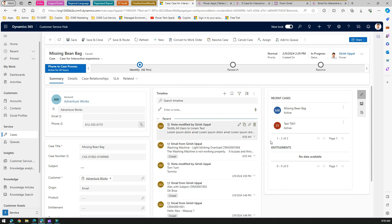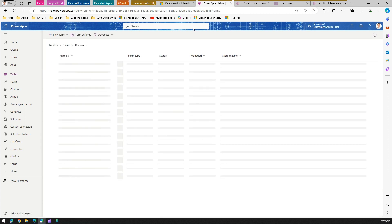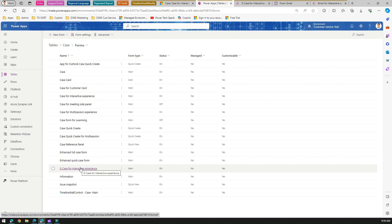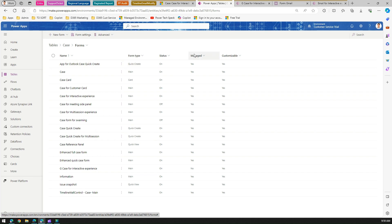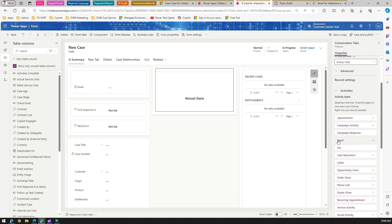Now let's go to make.powerapps.com, navigate into the Case table, go into Forms, and select whichever form you have - such as G Case for Interactive Experience or Case for Interactive Experience. I've already opened the Case for Interactive Experience form. If you select the timeline view and go under Activities, you'll see an option called Email.